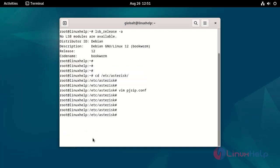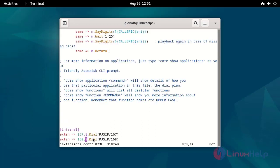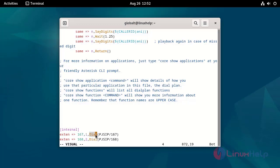Now I am going to open the extensions.conf file. Here I have mentioned the context name. This context name is also mentioned in the pjsip.conf file. Here I have mentioned the extension, line number, dial plan, and subject names. I am going to save the file.